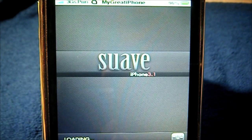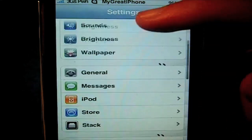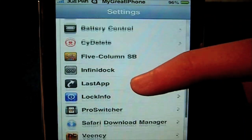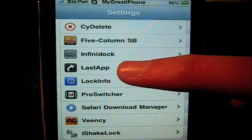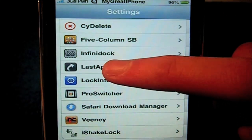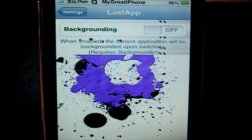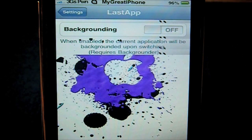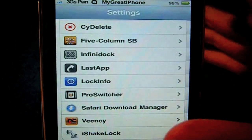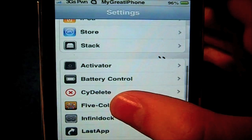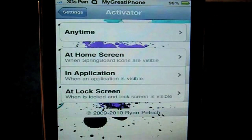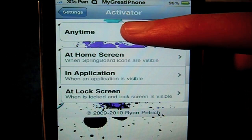It does give you a settings tab. You will not notice an icon on your springboard, so you want to scroll down and you can see right there — Last App. Click that and it gives you one option. If you did want it in Backgrounder, you would need Backgrounder, then just turn that on and that is all you need to do.